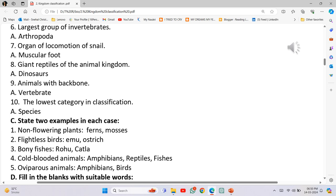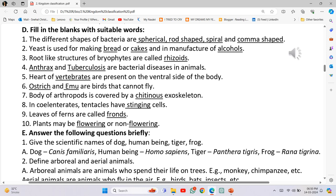Bony fishes: Rohu and Katla. Cold-blooded animals: Amphibians, Reptiles and Fishes. Oviparous animals: Amphibians and Birds.